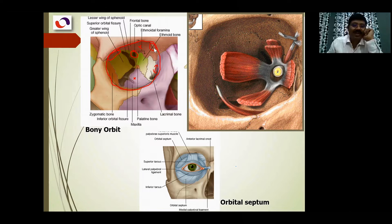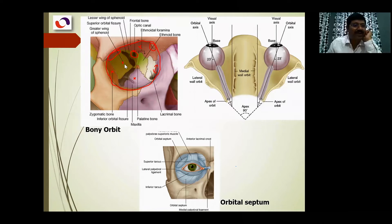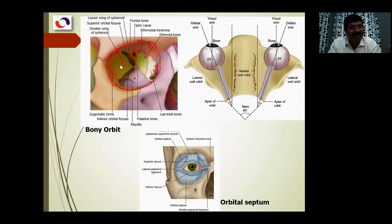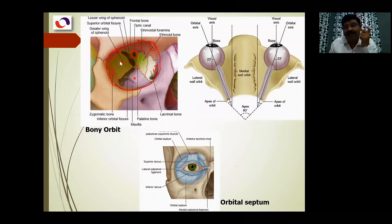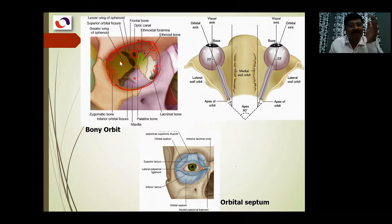In the lateral wall you have the zygomatic bone, the lesser wing of the sphenoid for the optic canal, and the greater wing of the sphenoid which forms predominantly the lateral wall. So the lateral wall is formed by two bones: the greater wing of the sphenoid and the zygomatic bone. This part is very strong and thick - you can even feel it yourself. It is exposed to the side where injury may occur, so nature kept it very strong so that it will not fracture easily.